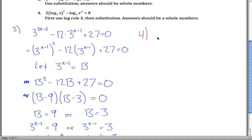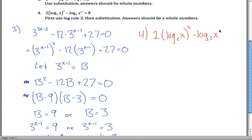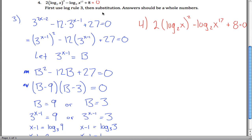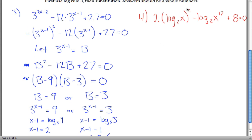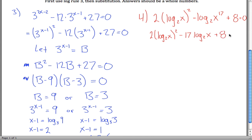Finally, the last problem: 2 times the log base 2 of x, that entire thing squared, minus log base 2 of x to the 17th power plus 8 equals 0. This one says first use log rule 3, then substitution. Be careful — we're not taking the log base 2 of x squared; we're squaring the log base 2 of x. So the first term stays as 2 times log base 2 of x squared. For the second term, use log rule 3 to bring the 17 down in front: negative 17 log base 2 of x plus 8 equals 0.